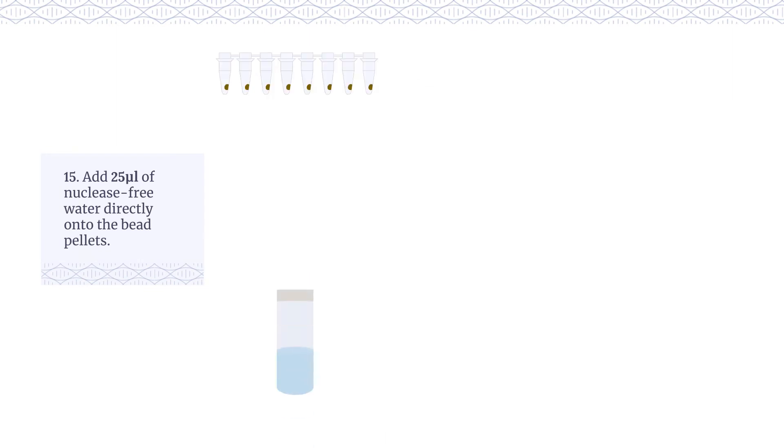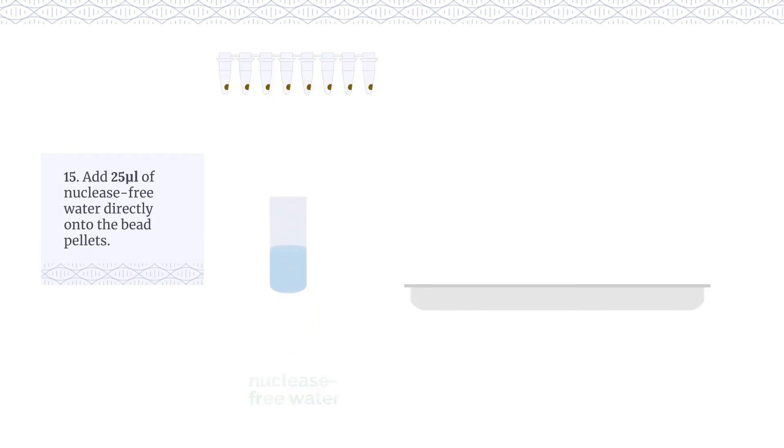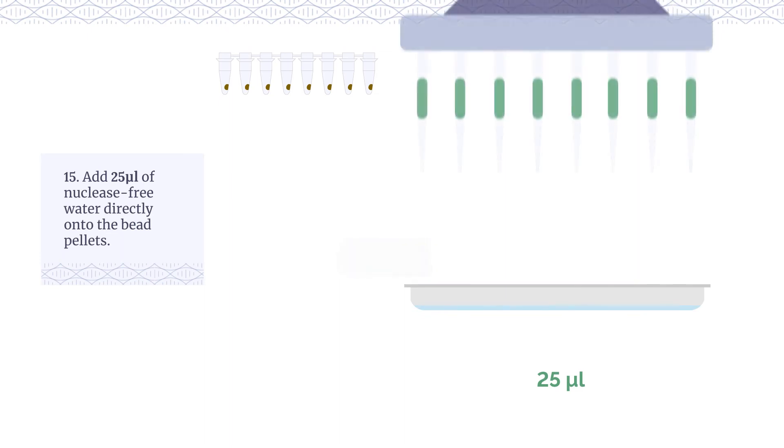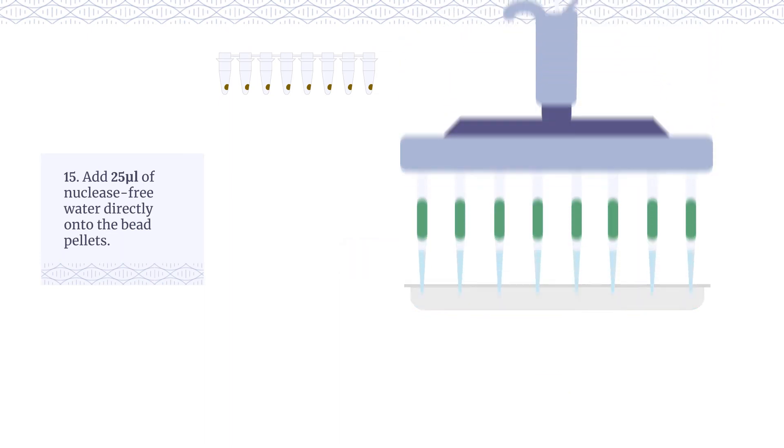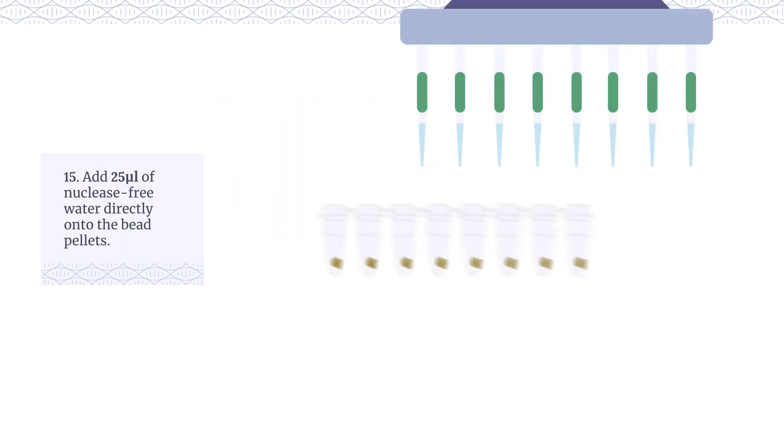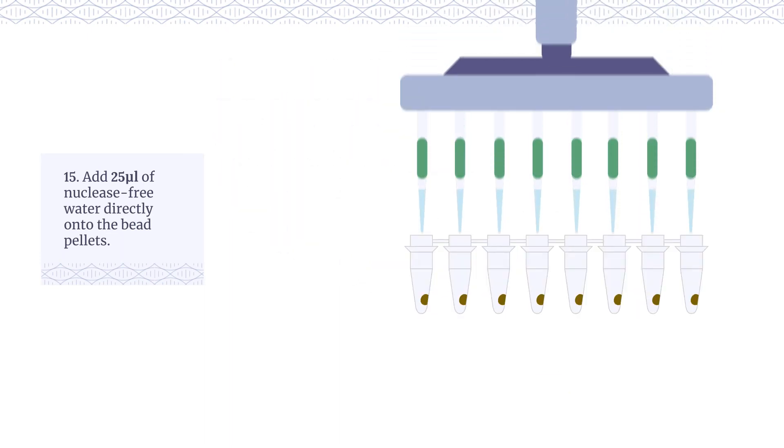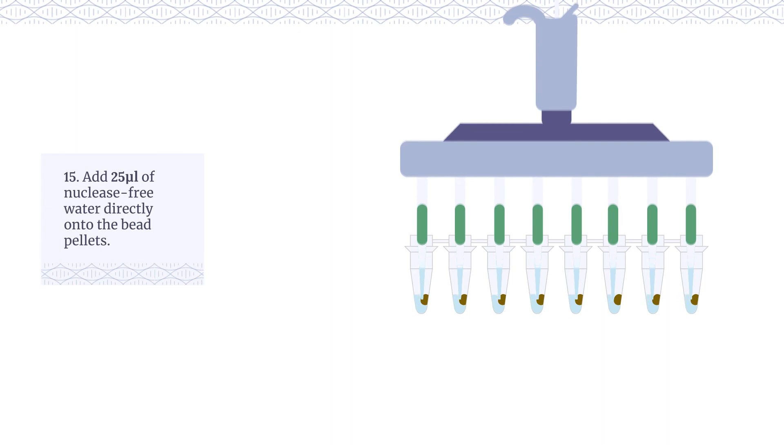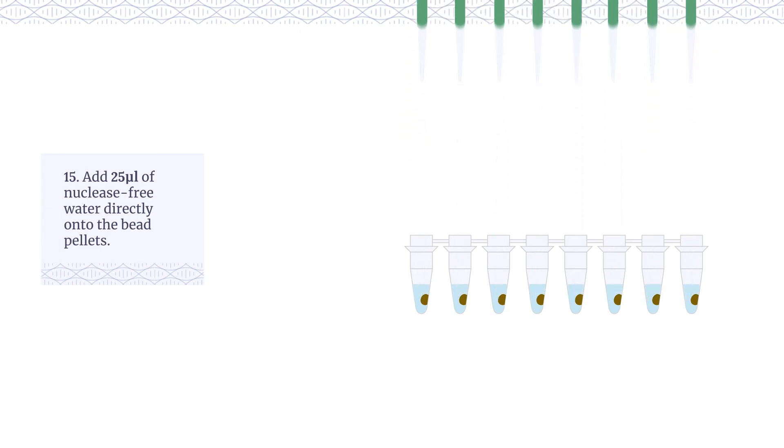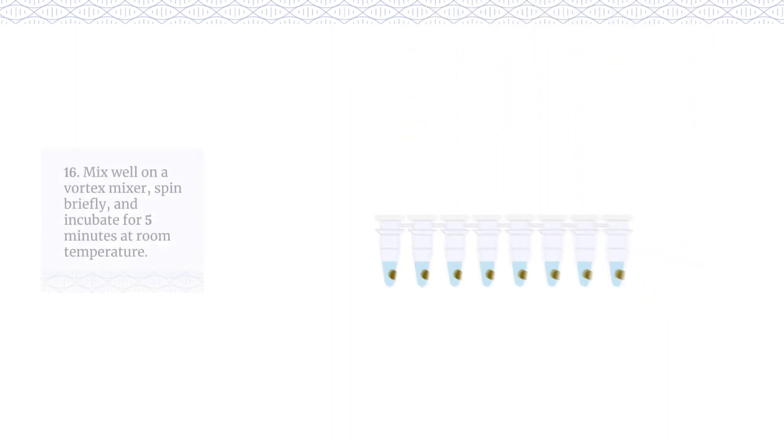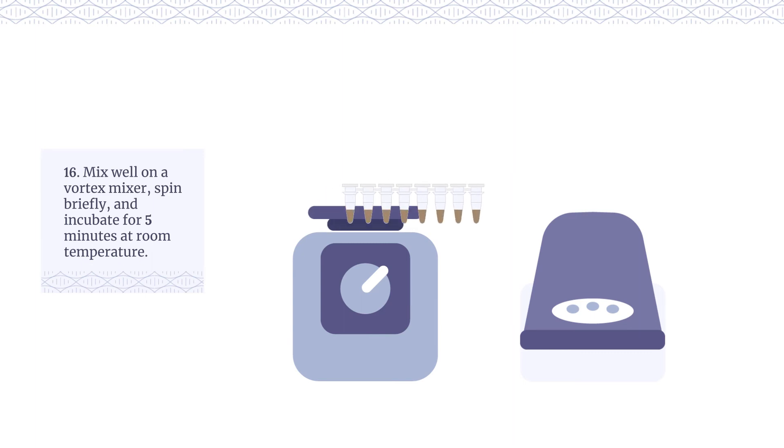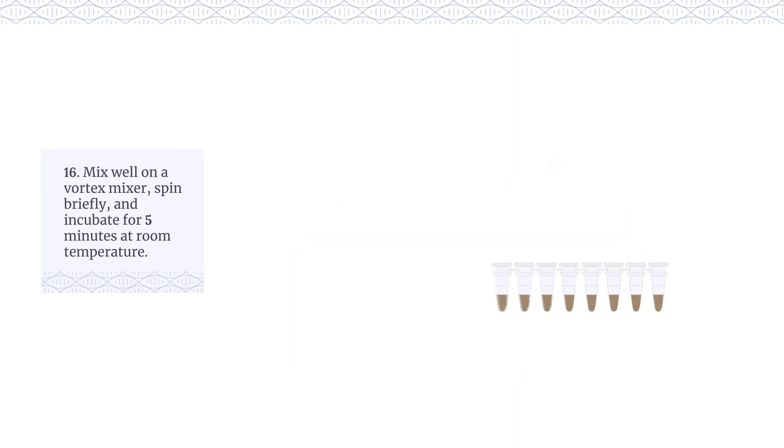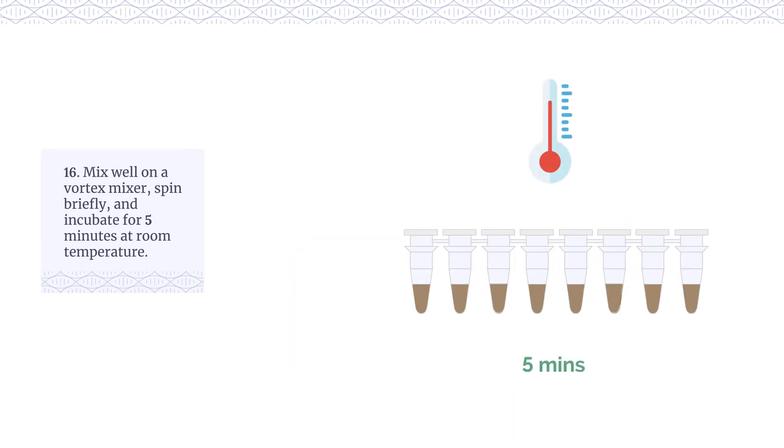Add 25 µL of nuclease-free water directly onto the bead pellets. Mix well on a vortex mixer. Spin briefly and incubate for five minutes at room temperature.